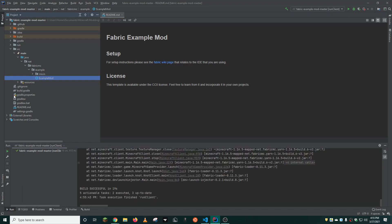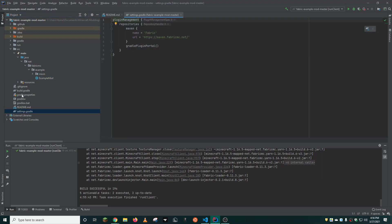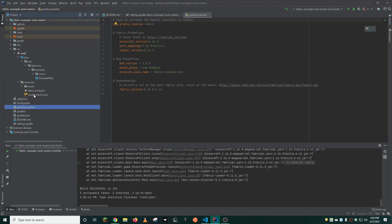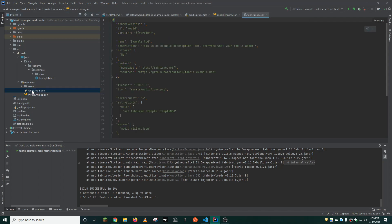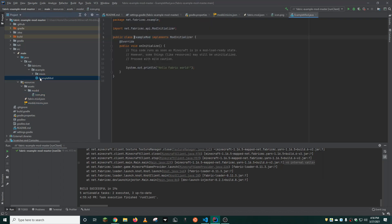Now to transform this mod into your own mod, you're going to want to edit various files. This includes the gradle properties, mod ID, mixins, fabric mod, the icon, the main class, in this case example mod, and these packages here.